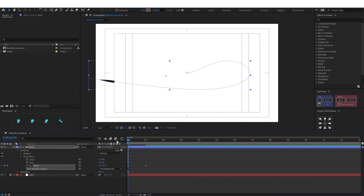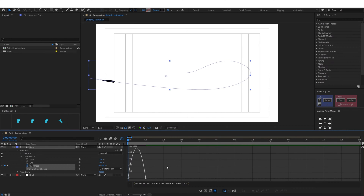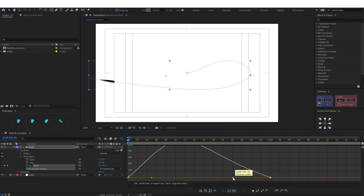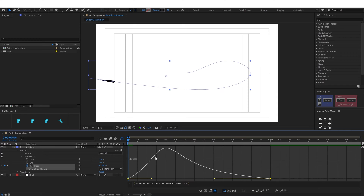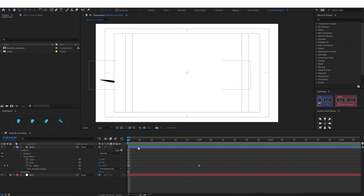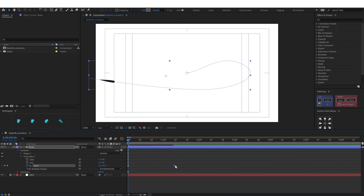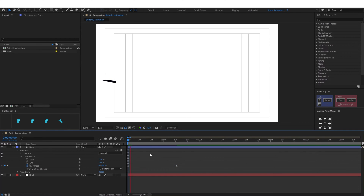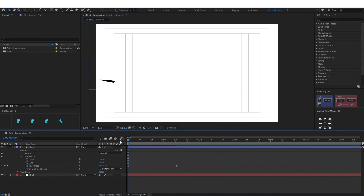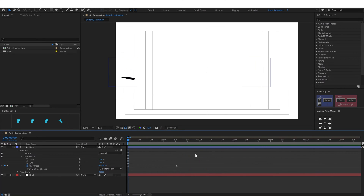Let's use the keyframes. Go to the motion graph editor and give an ease at the end. Maybe we need to slow it down a bit. So the body part is done.